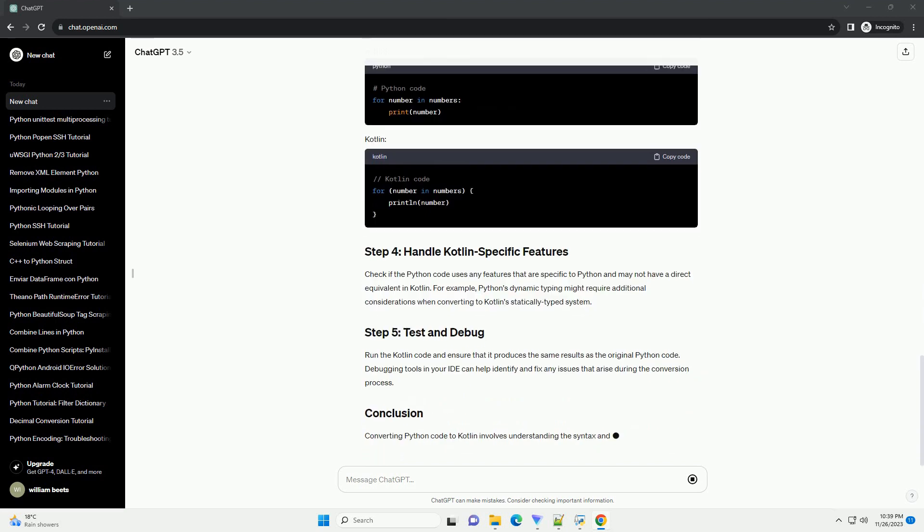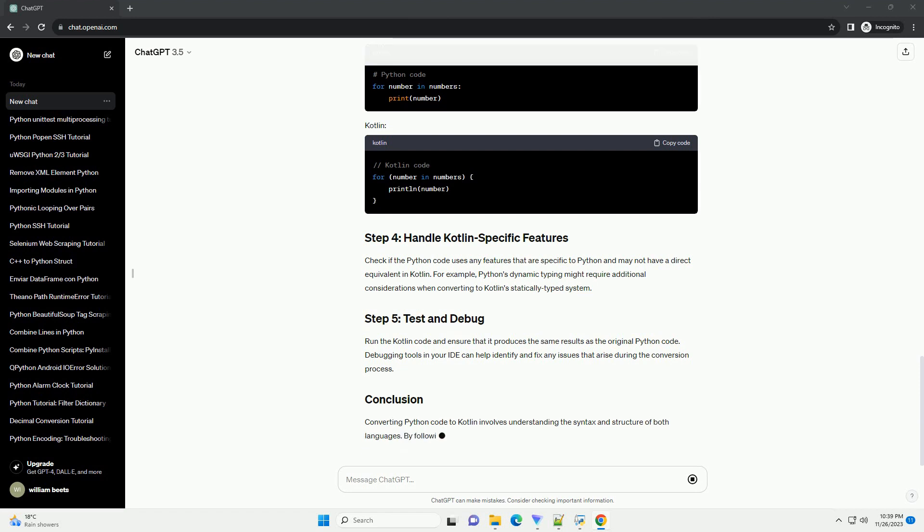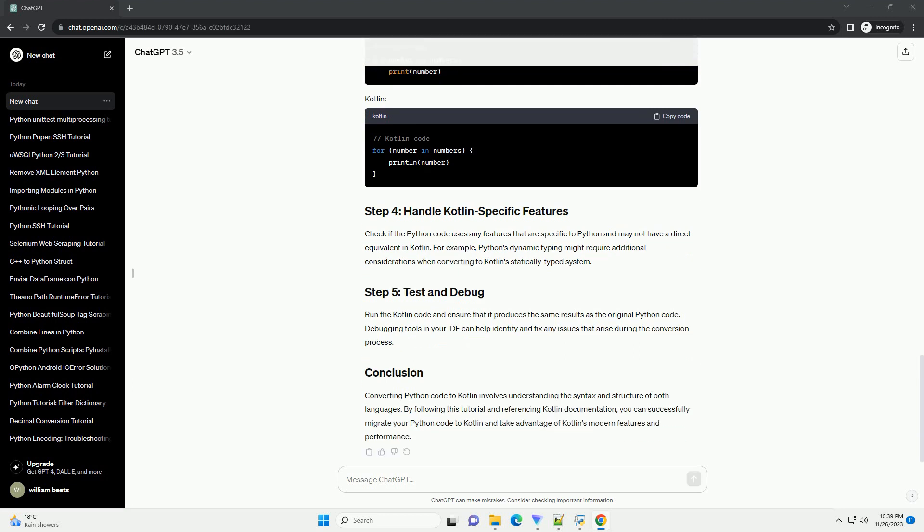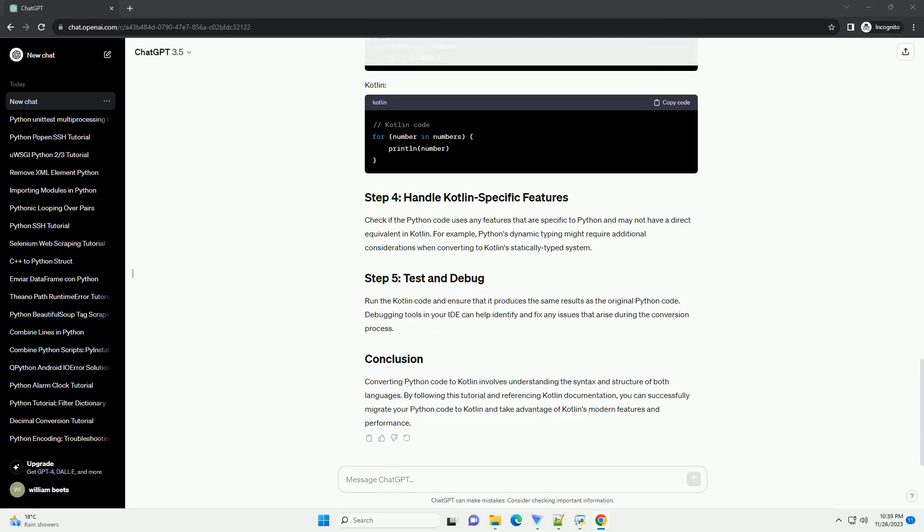Check if the Python code uses any features that are specific to Python and may not have a direct equivalent in Kotlin. For example, Python's dynamic typing might require additional considerations when converting to Kotlin's statically typed system.